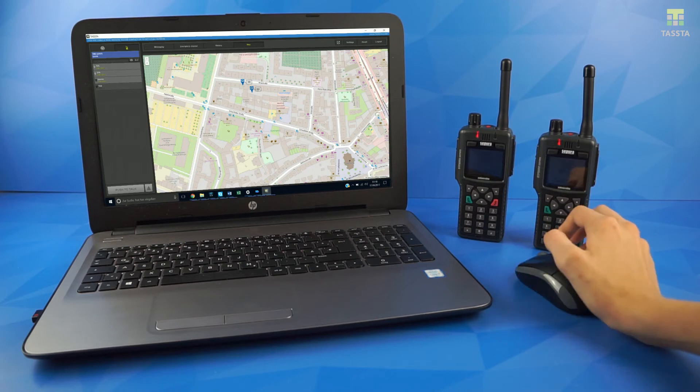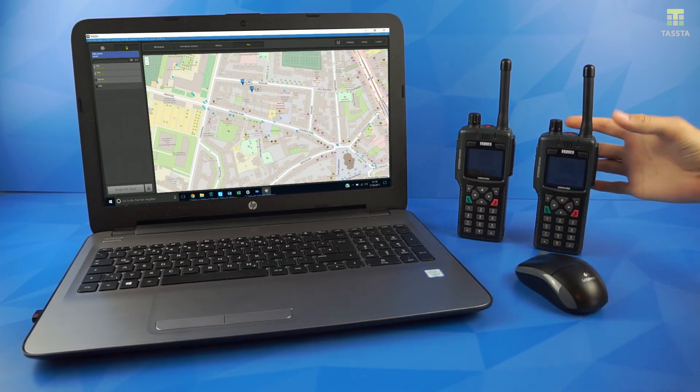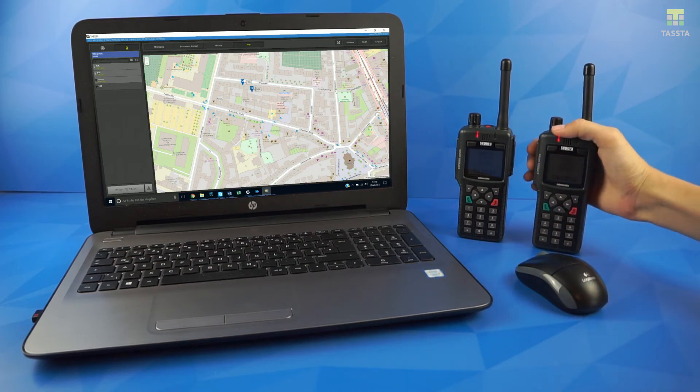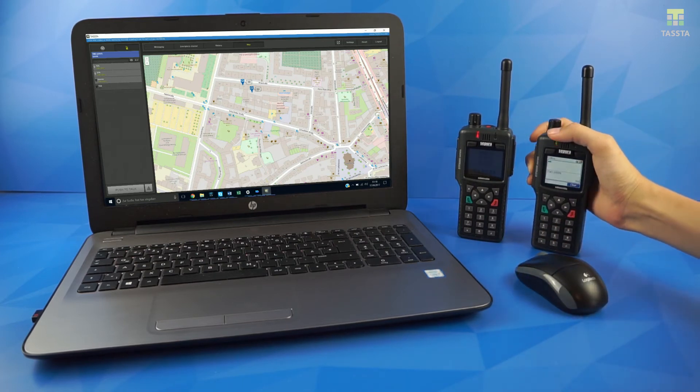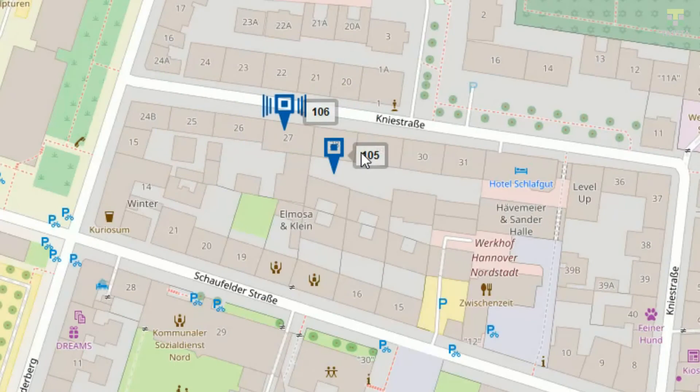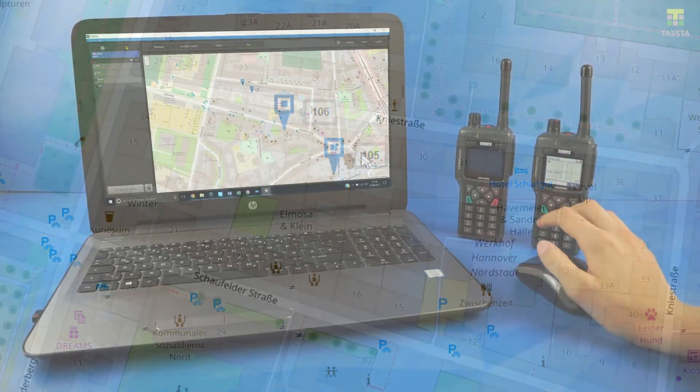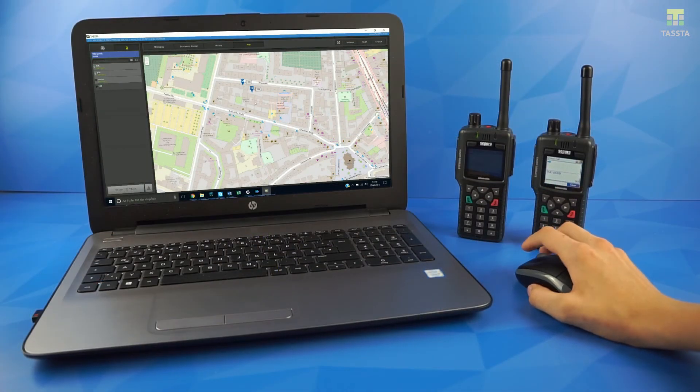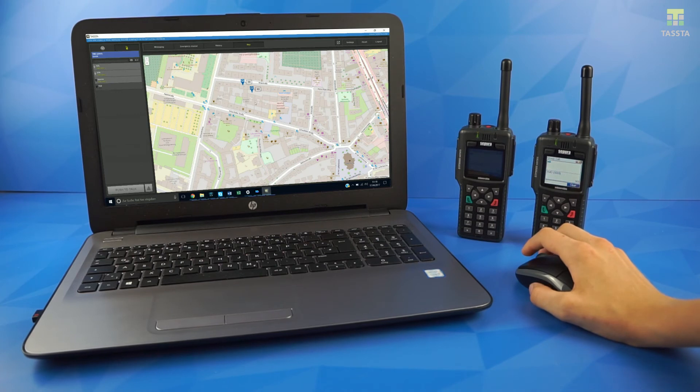You can also see who is talking at the moment. It is very important if you have a lot of radios on your map, so you can find radios better.